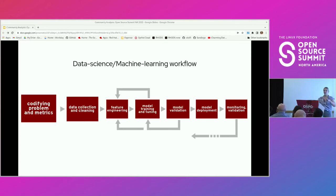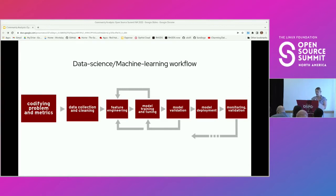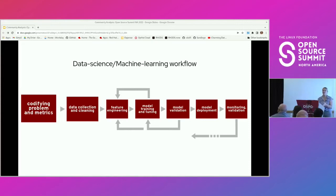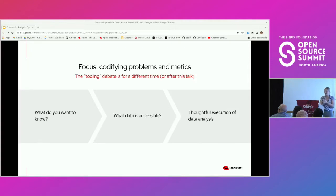Now we're going to take a step back from community analysis to data science as a whole. When talking about general data science or machine learning work, some version of a standard workflow is what you'll see people describe. For this presentation, we're going to be focusing on that first step — codifying problems and metrics — with a little bit of the second. These steps are often overlooked, but the true value of your metrics can come right here. You don't wake up one day and just know exactly what you want to look into.